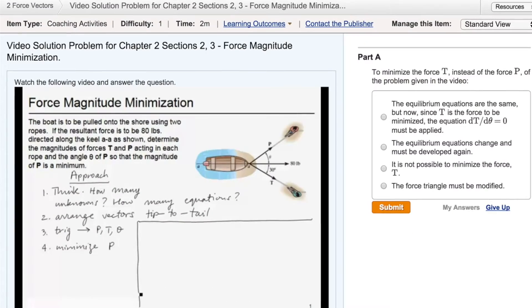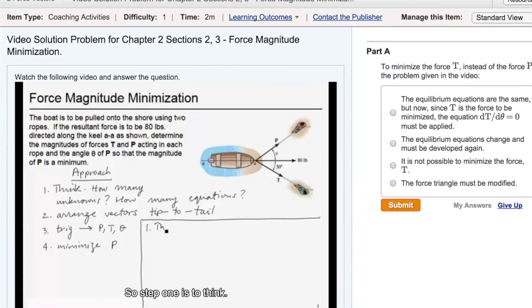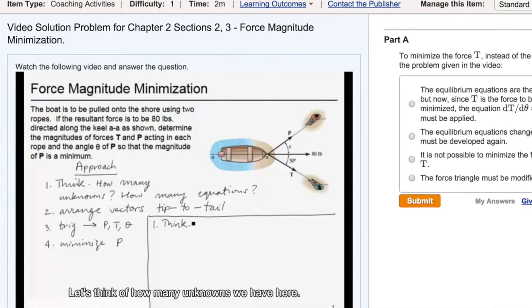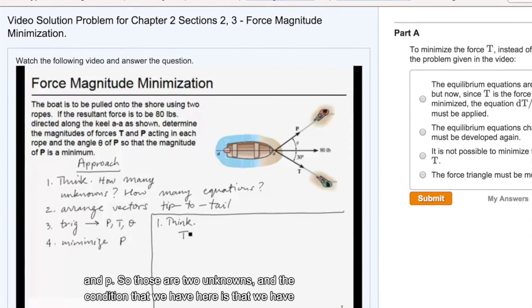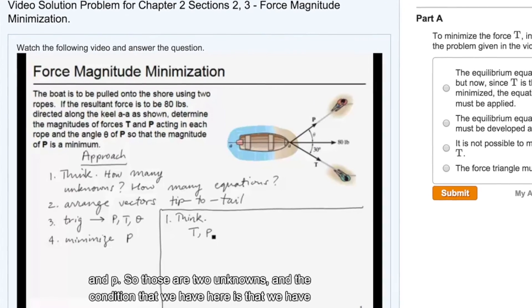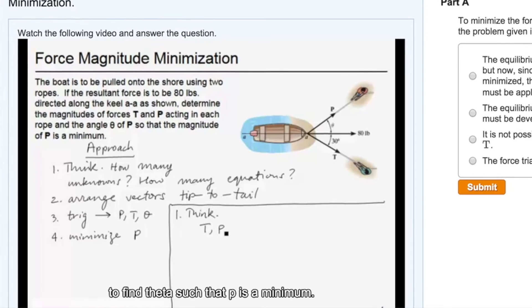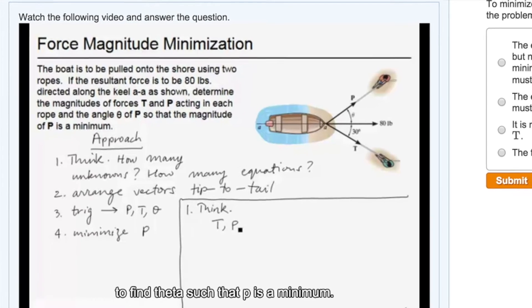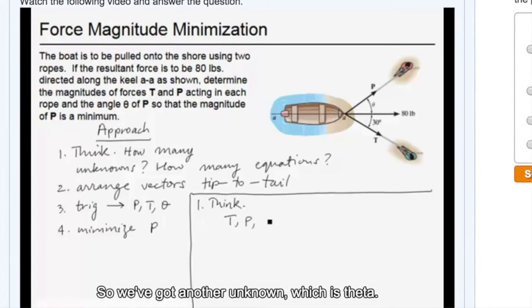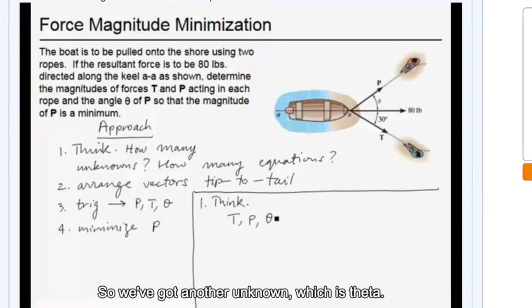Instructors often don't have time to explain advanced topics in class, and students fail to arrive prepared, which leads to the instructor wasting class time covering basic topics. So, with the Coaching Activities feature, students get step-by-step visual help. The assessment questions let students test their understanding, they come prepared for class, which improves their chances of success and allows the instructor to teach more effectively.